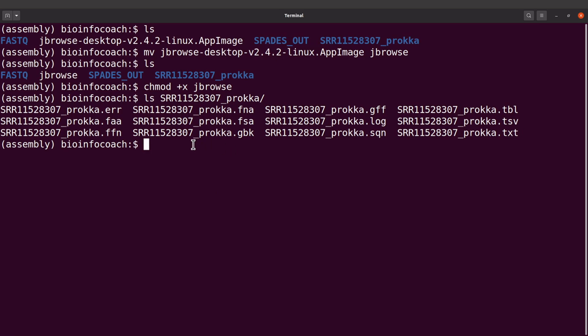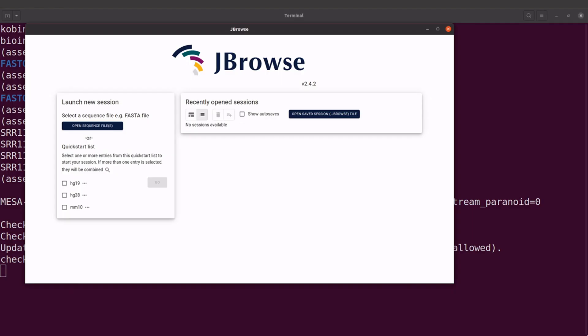So to open JBrowse, I'll say slash JBrowse and then execute the command. Okay, JBrowse has been opened.